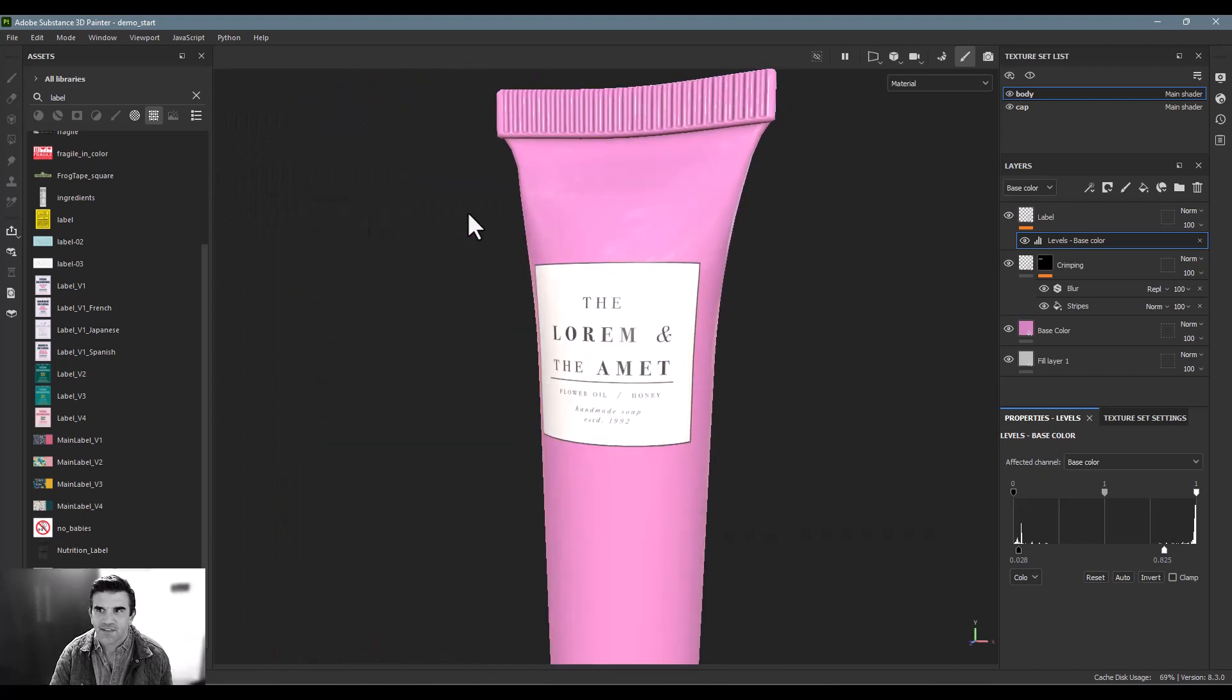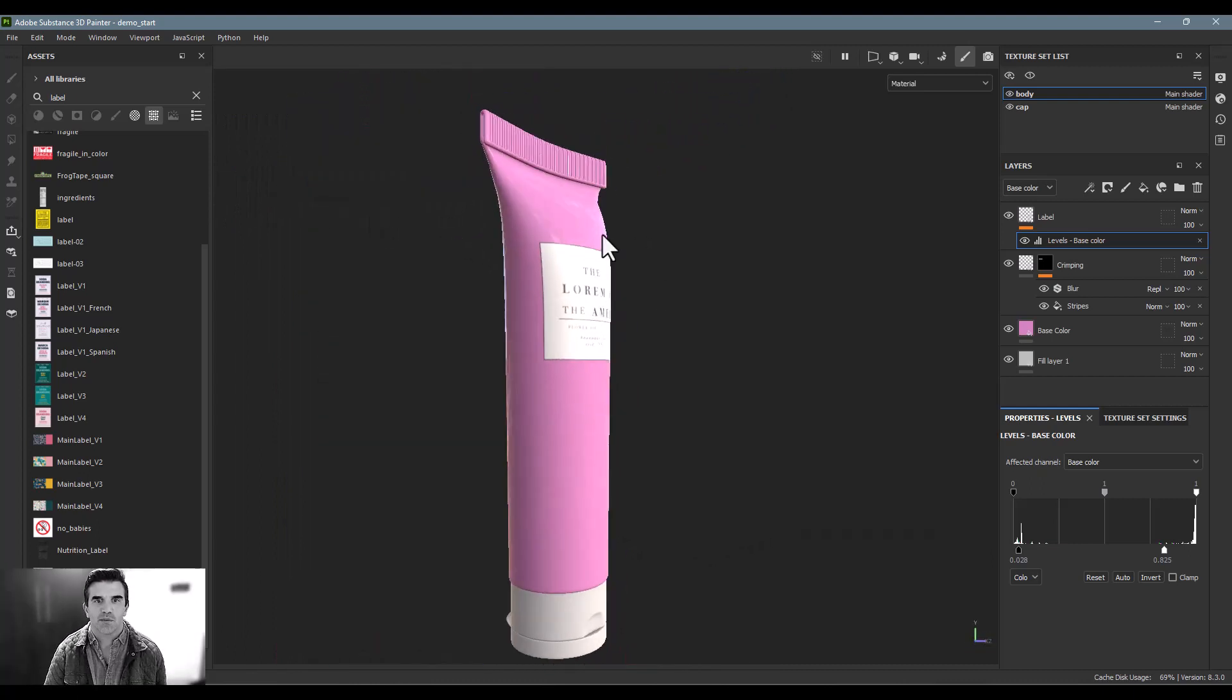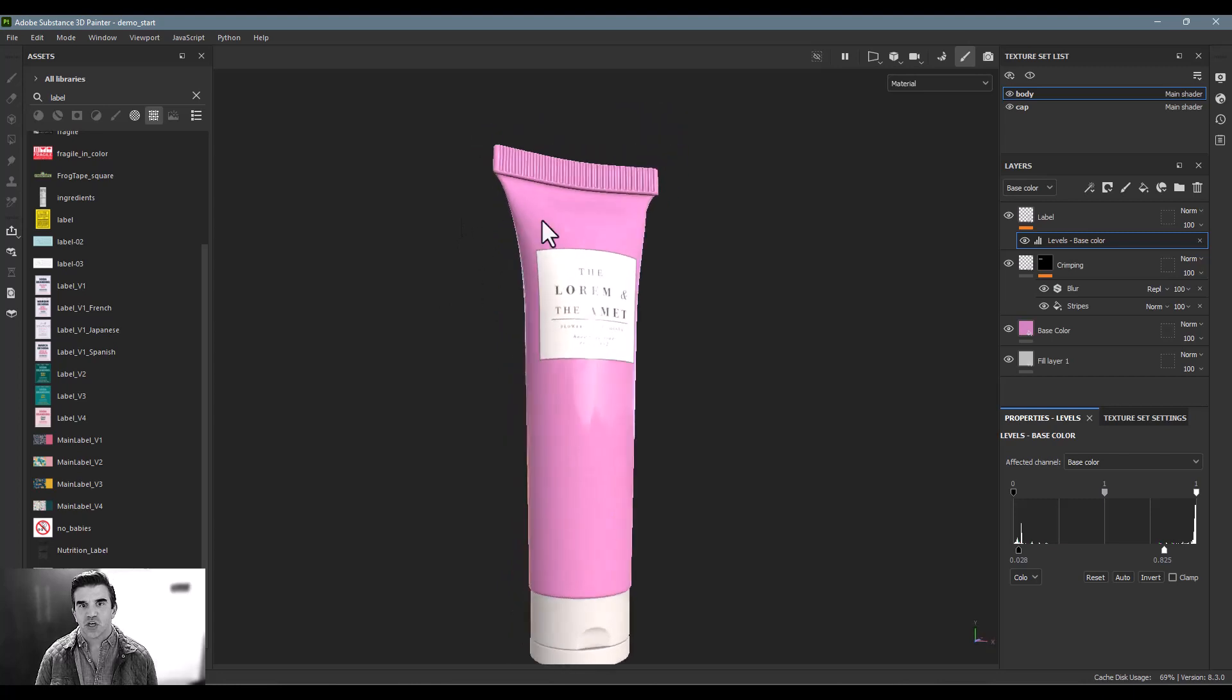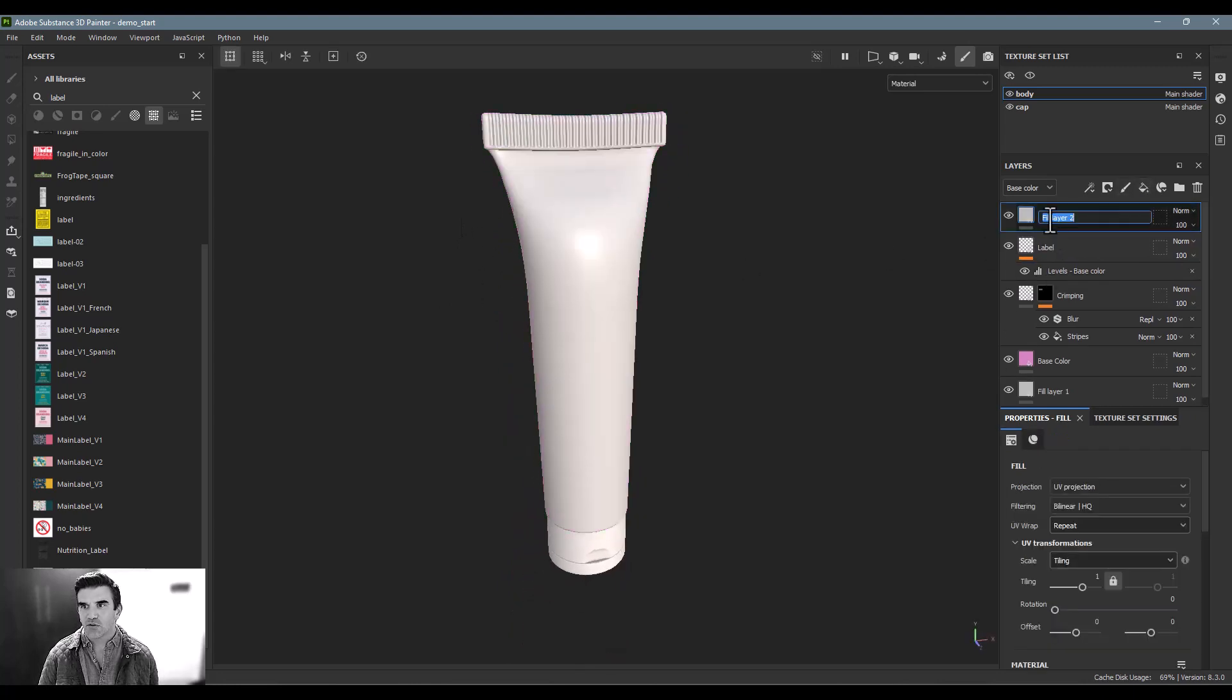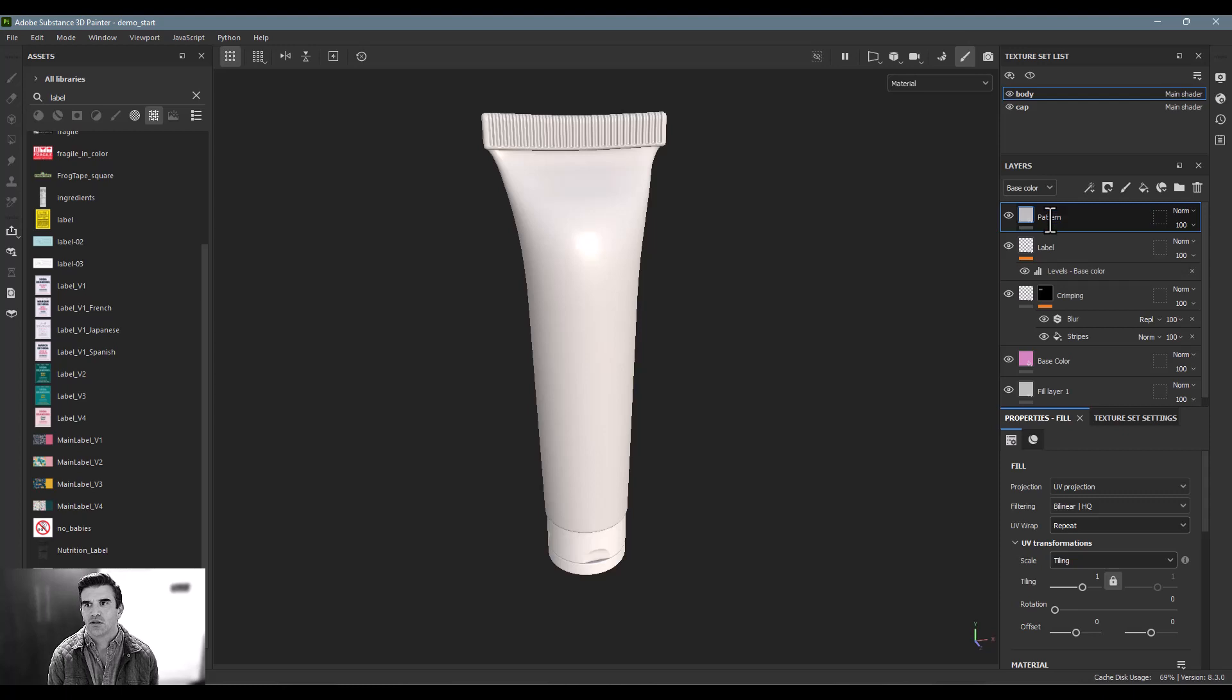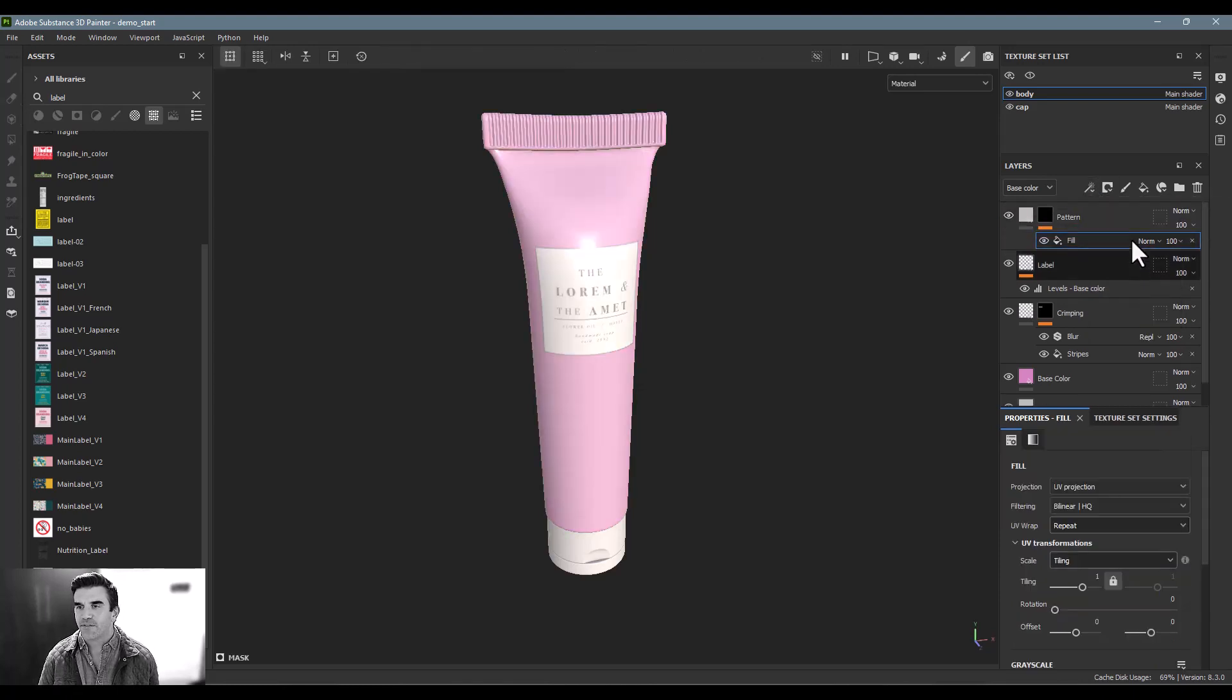All right. So now that we have that, the next thing that I want to do is I want to put a pattern in here. So for that, you can just go and create another layer, call it pattern, create a black mask for it, create a fill inside it.